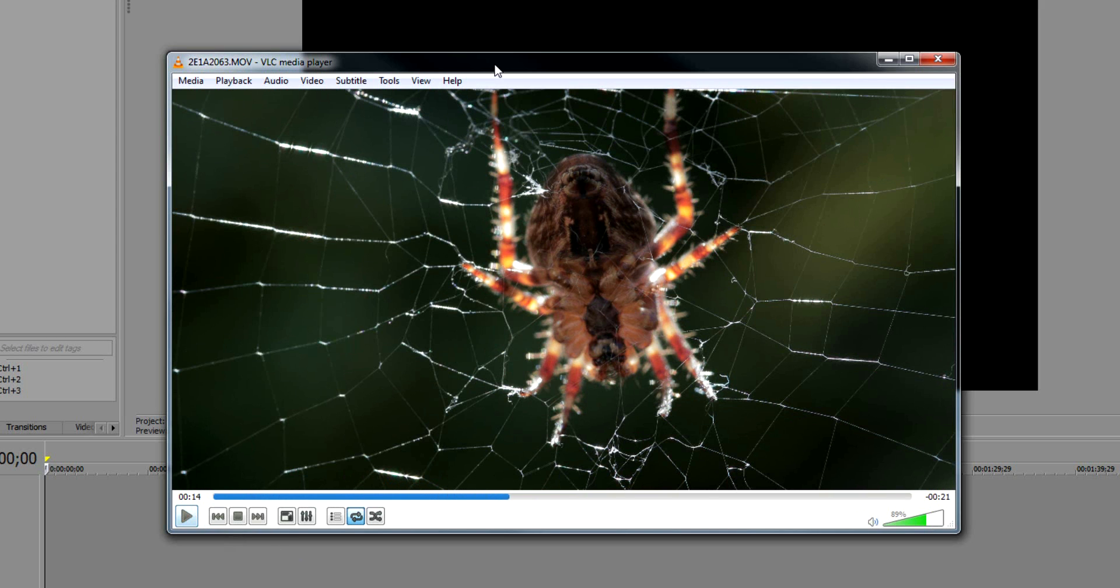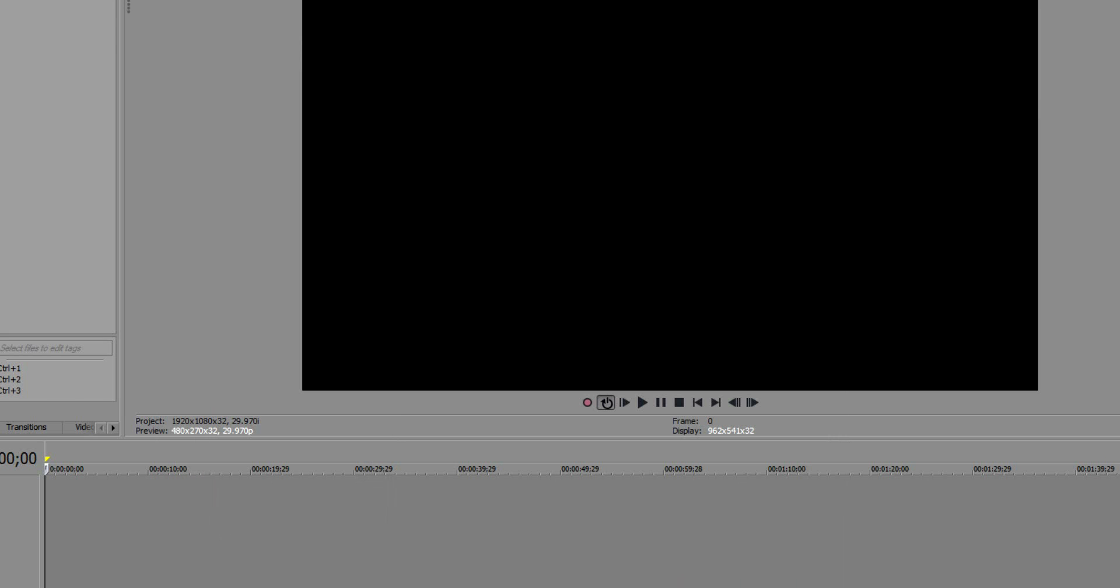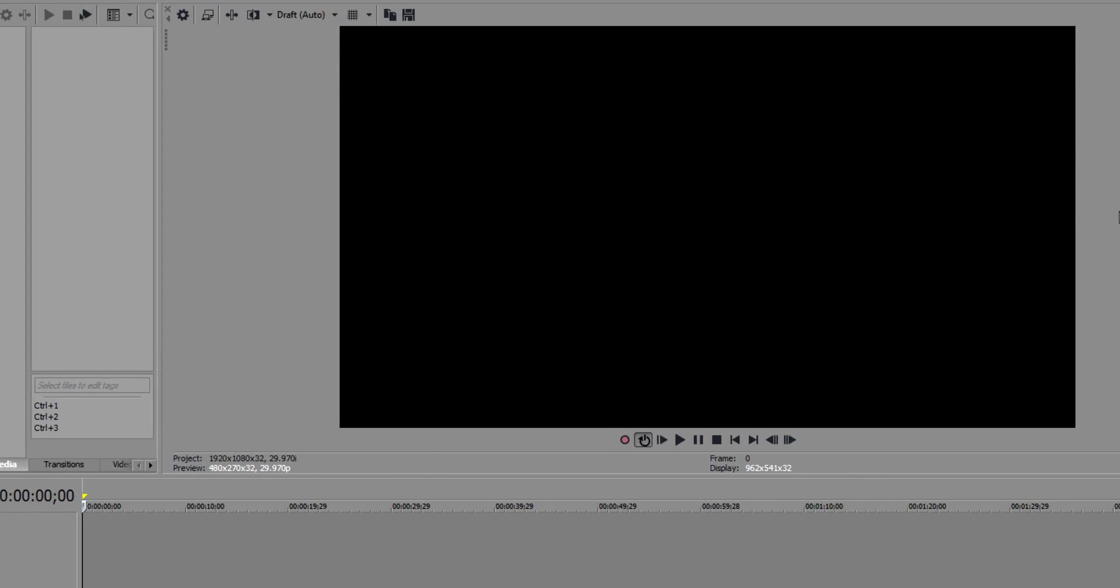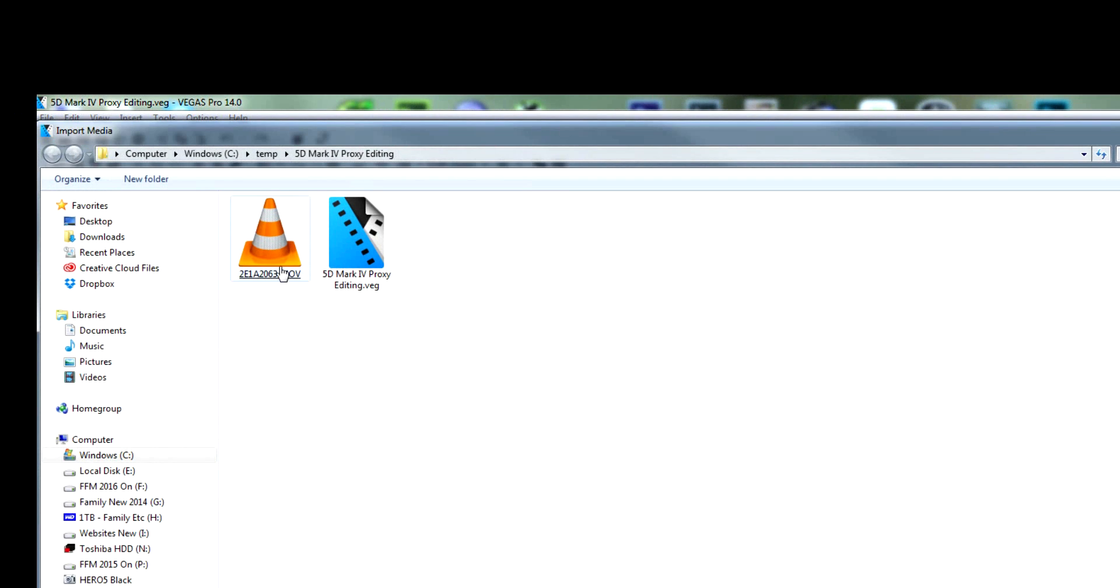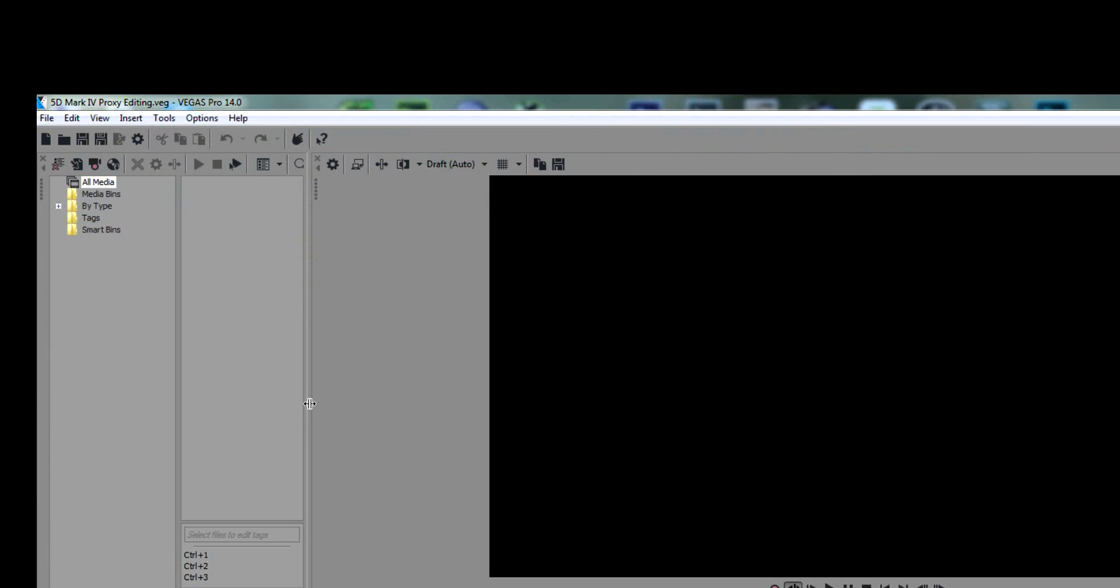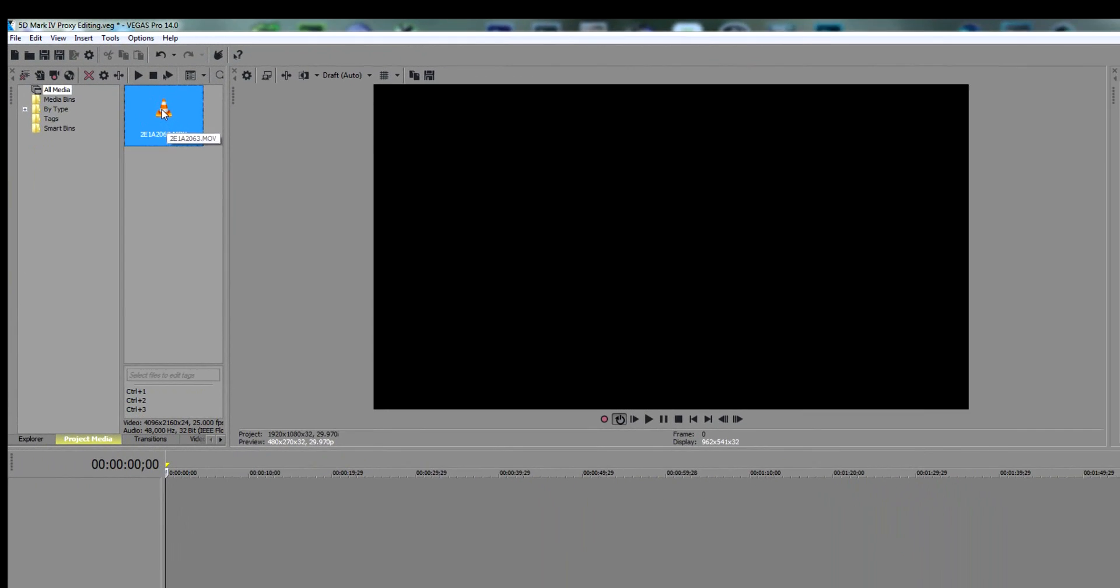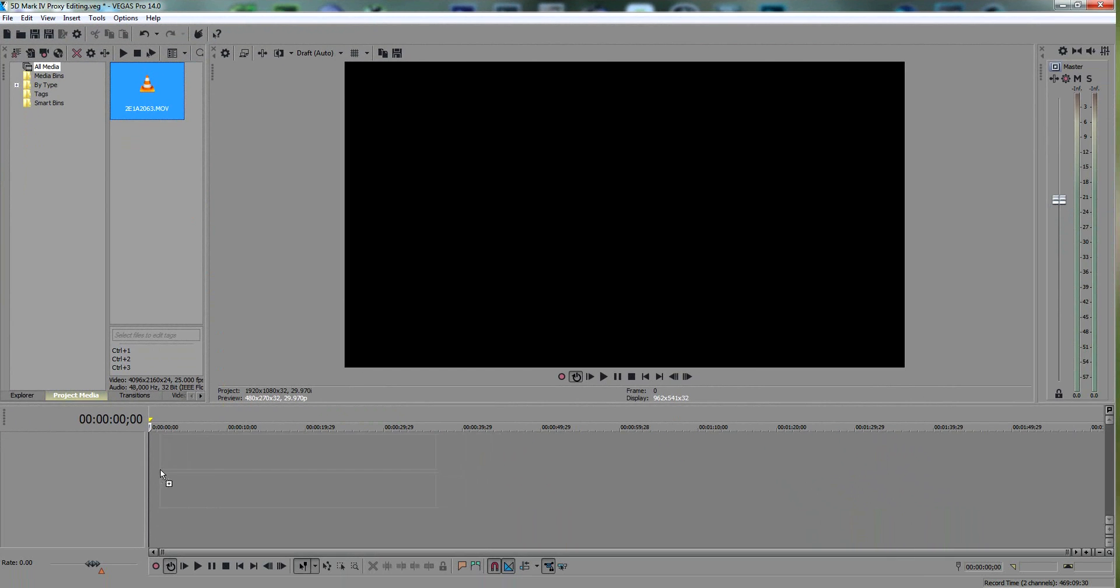So what I need to do is go into Sony Vegas. I'm going to use Pro 14, but it works with Pro 13 as well. I'm going to import that file in, bring it into here, and drag it onto the timeline.